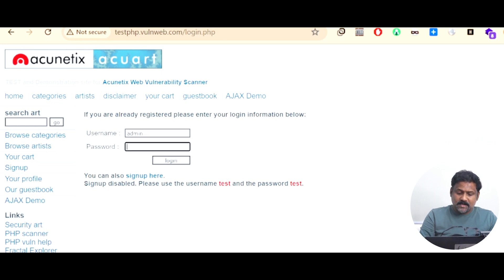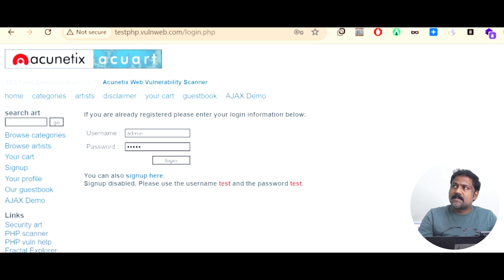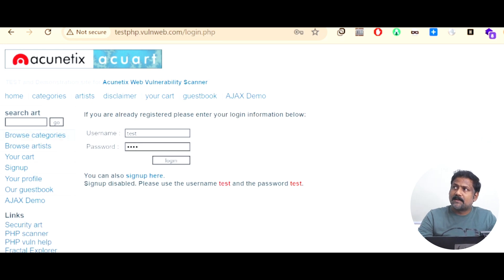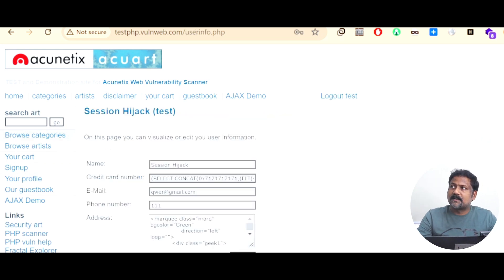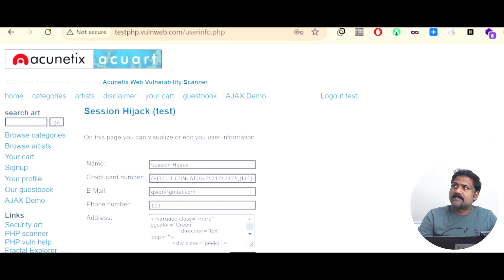I type in a username called admin and password called admin, then click submit. It says please use a username 'test' and password 'test'. So let me use that. When I enter 'test' as username and 'test' as password, the application just logs in with no issues — it says 'log out test', so we are already logged in.